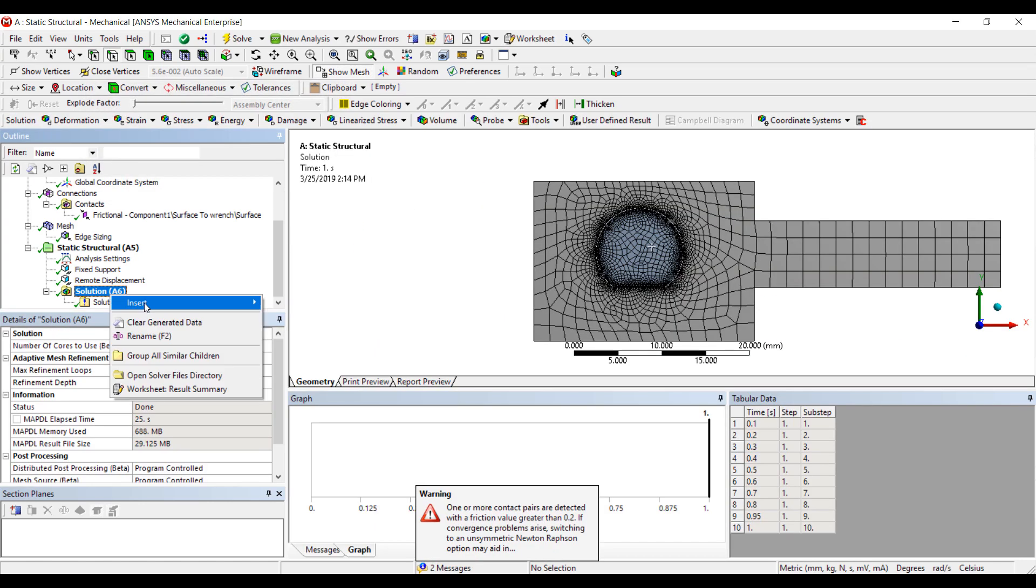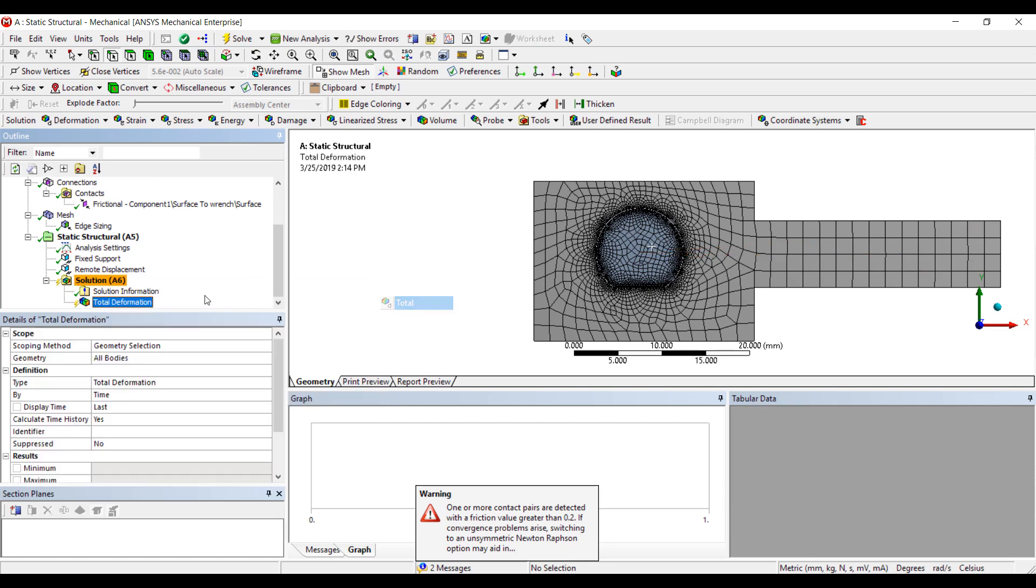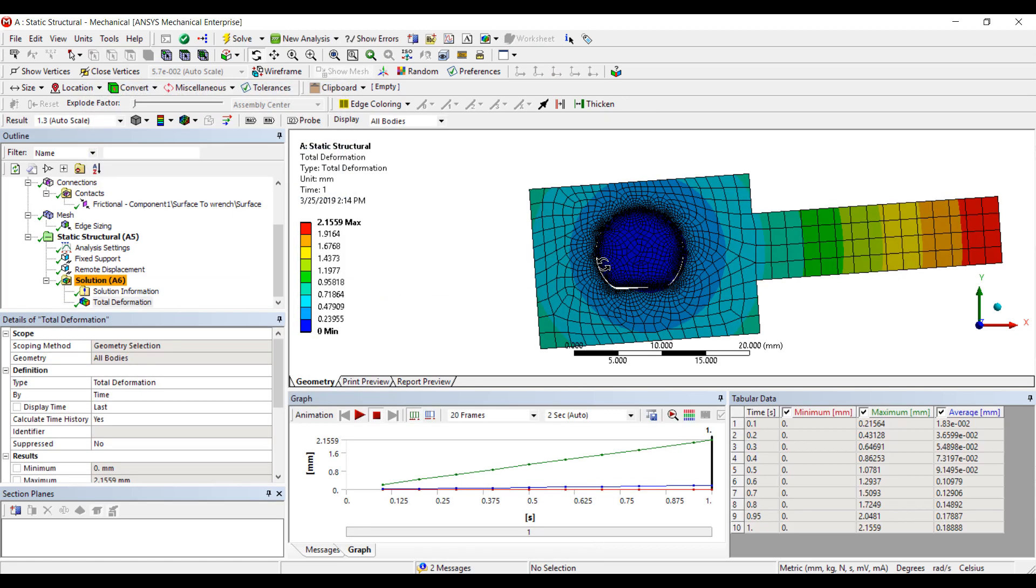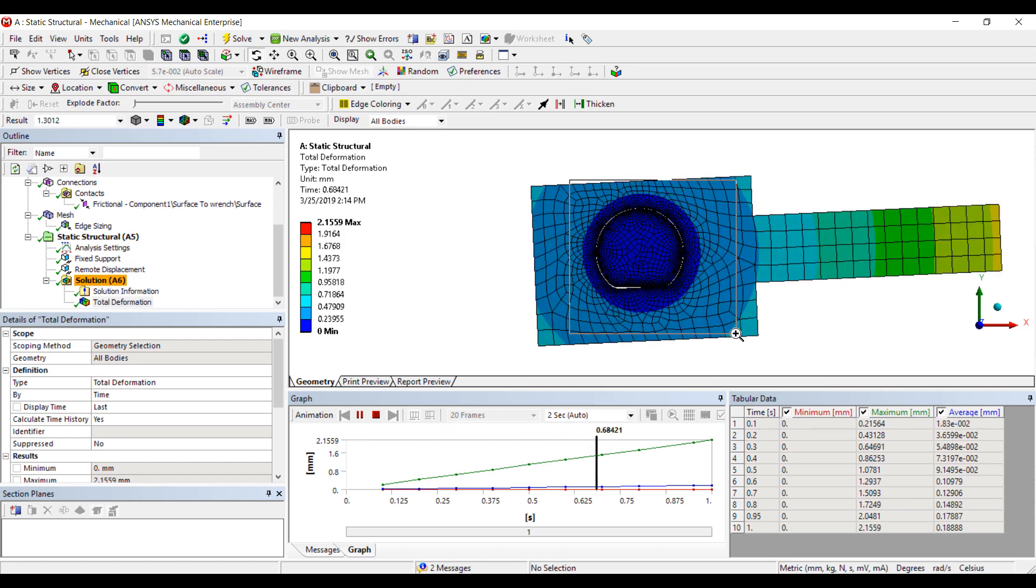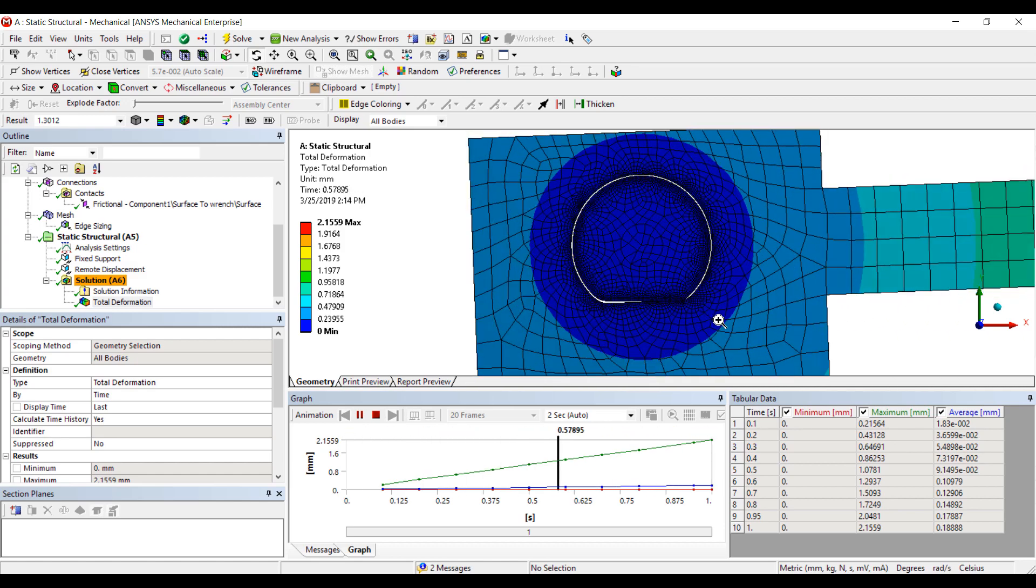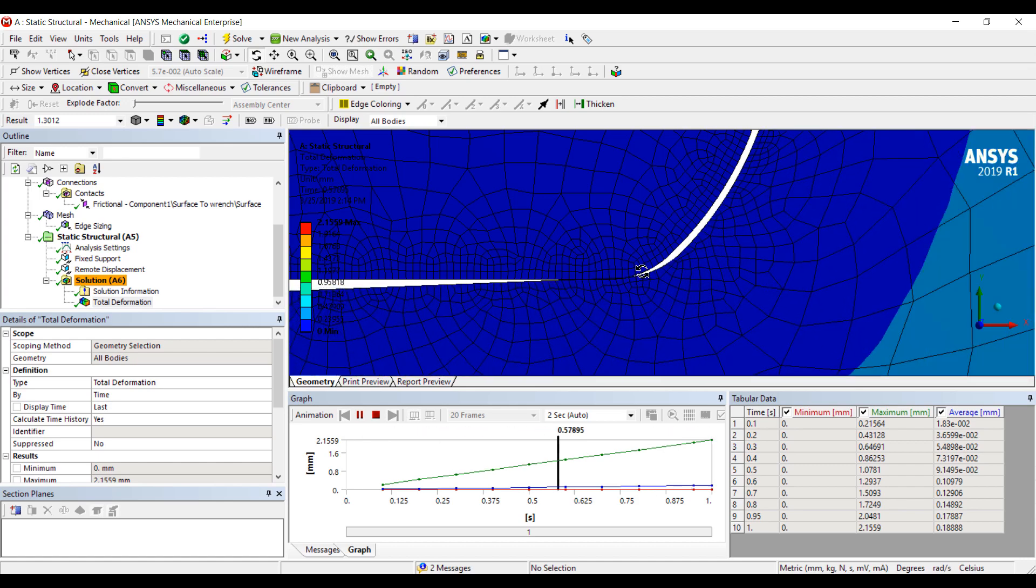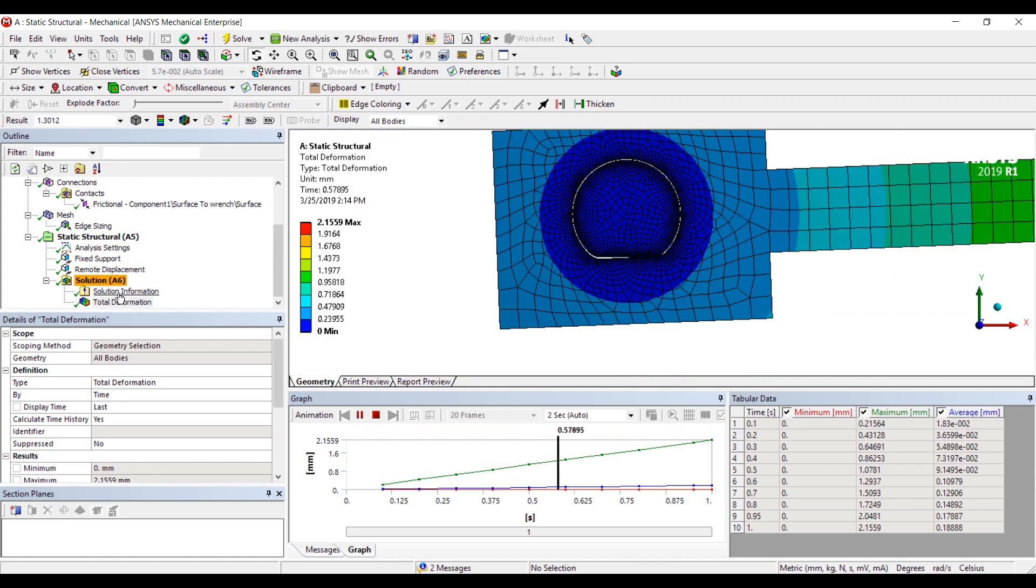Okay, the simulation is completed. Let's take a look at the deformation. You can see the gap closing and the sliding happening between the two different parts.